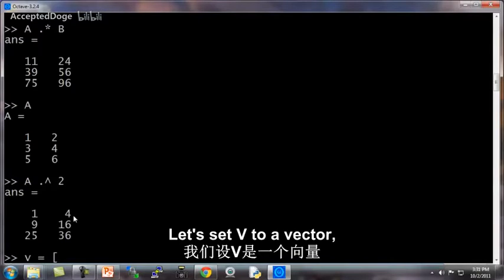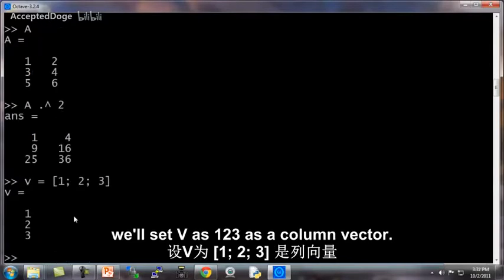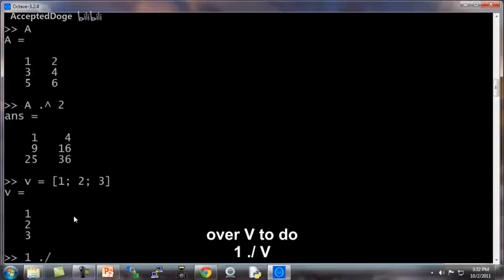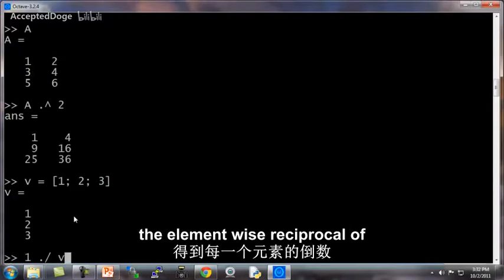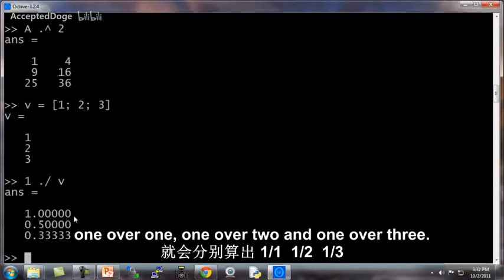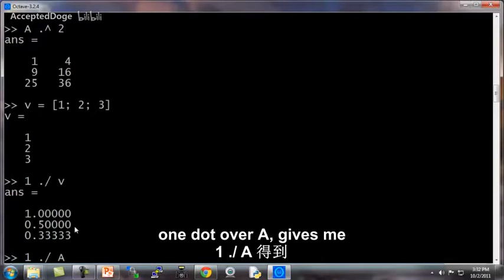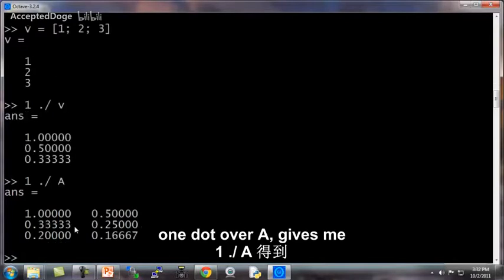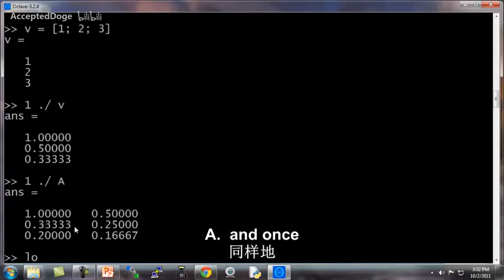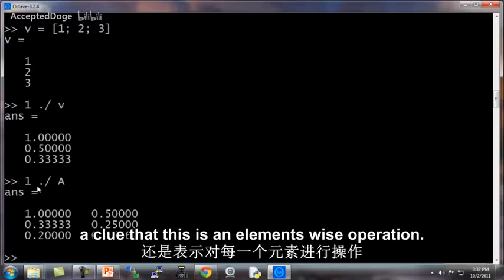Let's set V to a vector. Let's set V as 1, 2, 3 as a column vector. You can also do 1 dot over V to do the element-wise reciprocal of V. So this gives me 1 over 1, 1 over 2, and 1 over 3. This works for matrices. So 1 dot over A gives me that element-wise inverse of A. And once again, the period here gives us a clue that this is an element-wise operation.